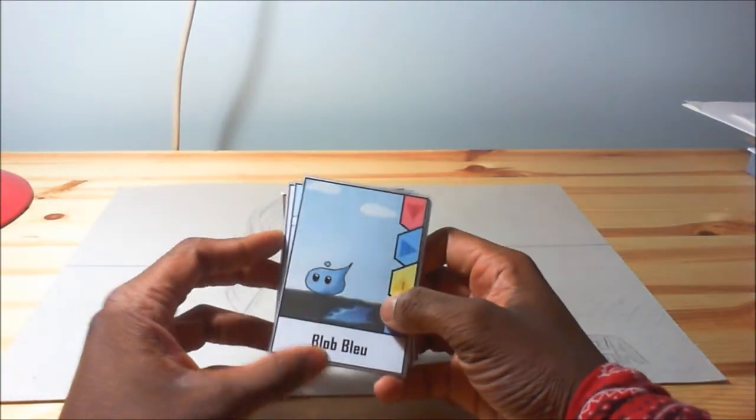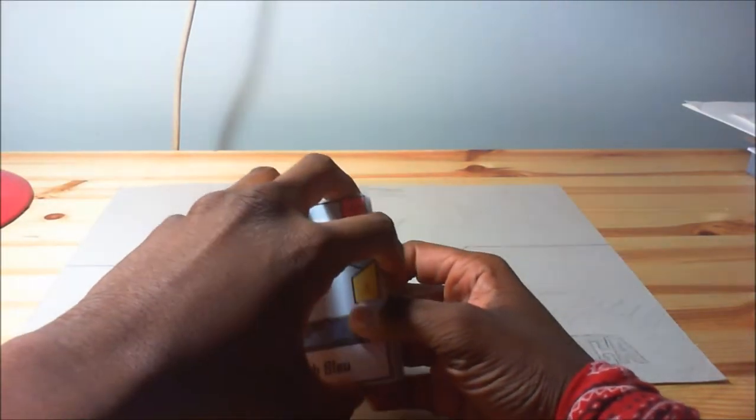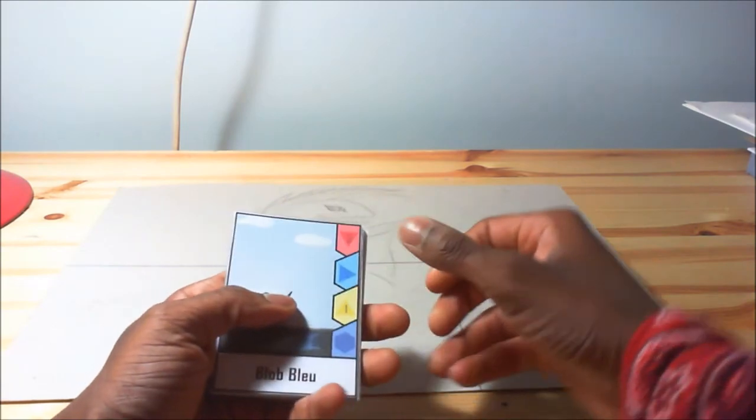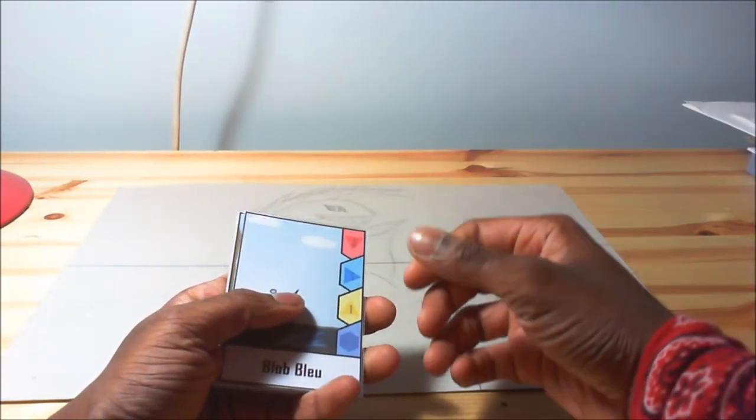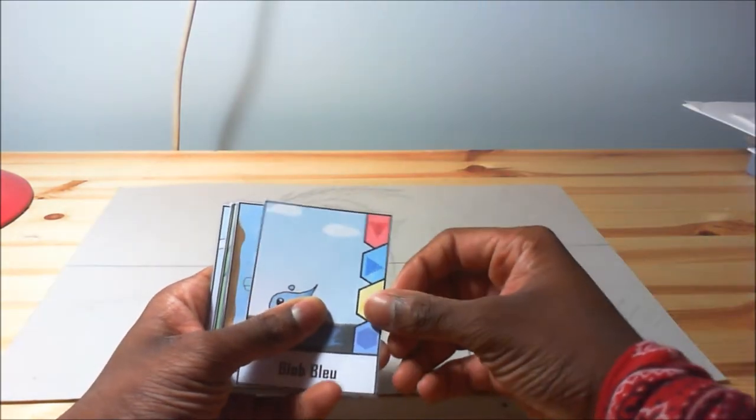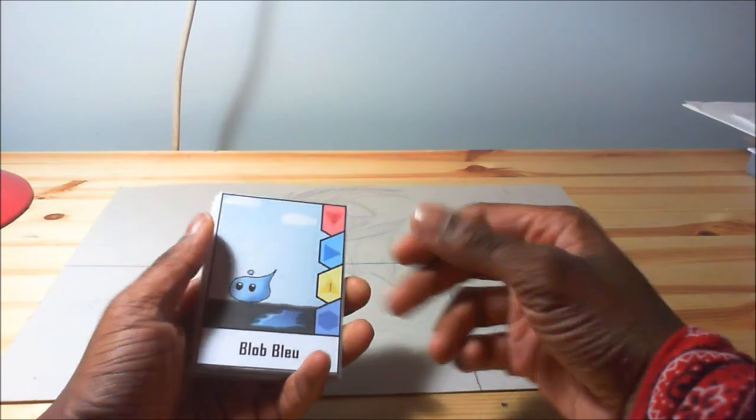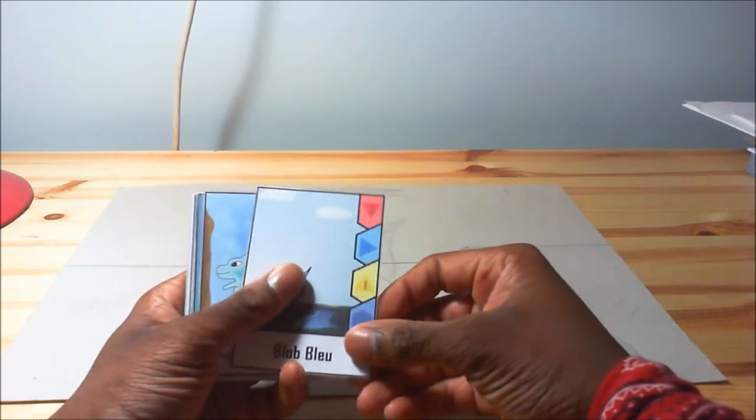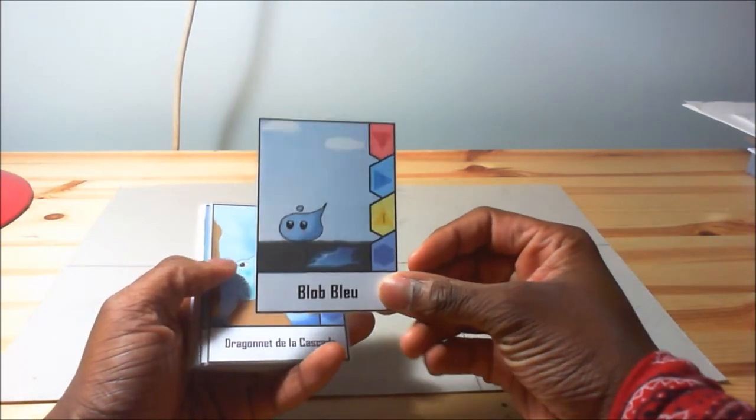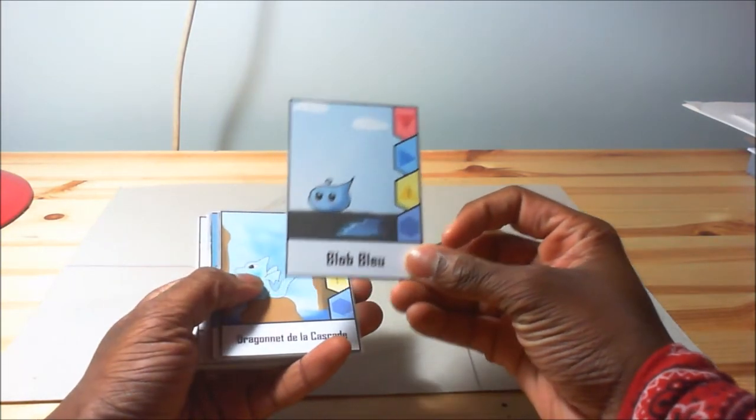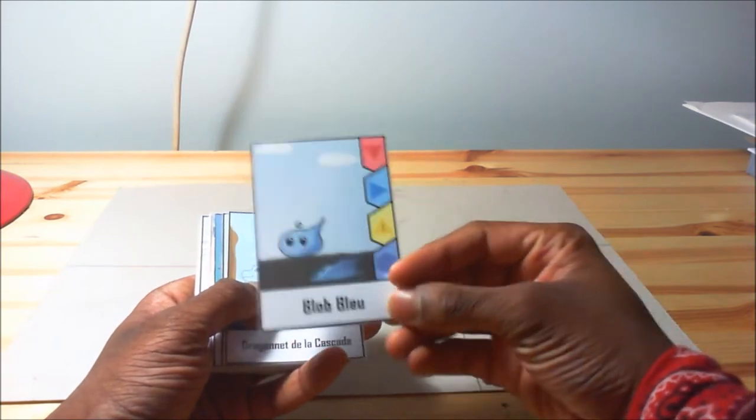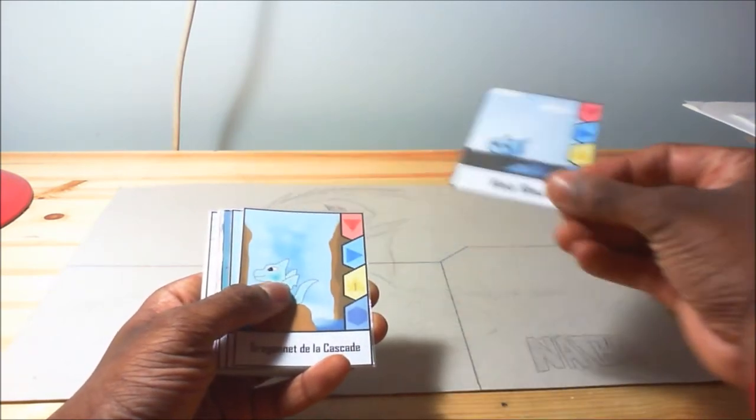So let's start off with the Bleu Bleu. I will say the names in French, but I will translate them later. So here is the Bleu Bleu, a basic card. You can have it in any deck, in any war deck or multi-element deck.